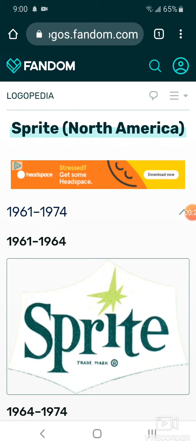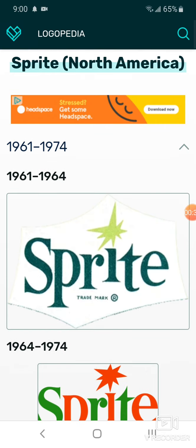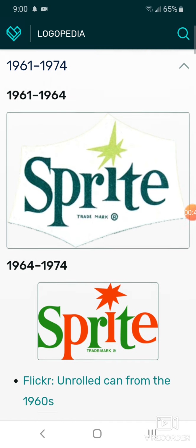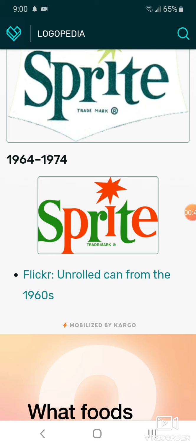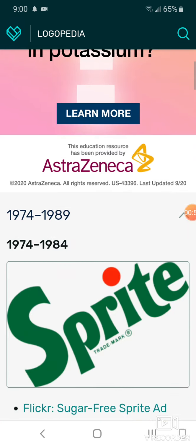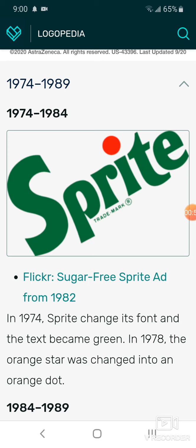First we're going to take a look at Sprite. In 1961 to 1964, we have a white shape and we have a yellow dot with Sprite in green text. In 1964 to 1971, the shape has been removed and now it's in green and red text. In 1974 to 1984, we have white Sprite in green text and we have an orange and red circle.